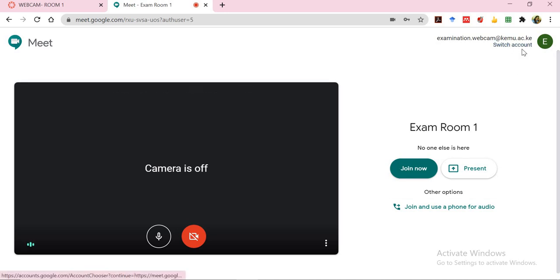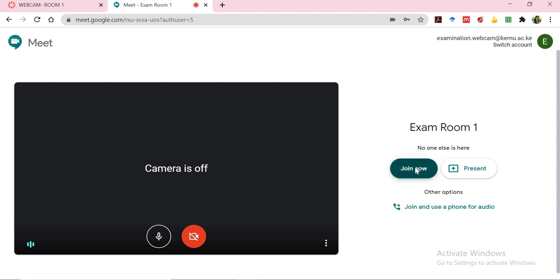And you will notice that right now the login credentials are for the examination.webcam at kemu.ac.ke. At this particular point you can now click on join now.